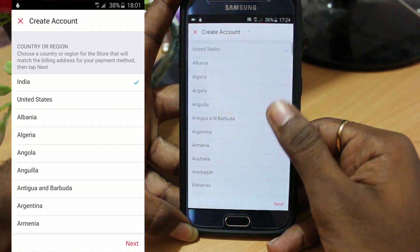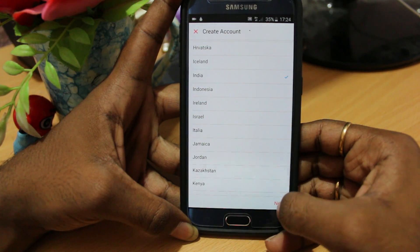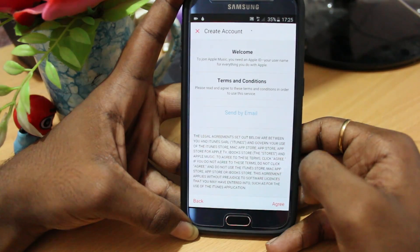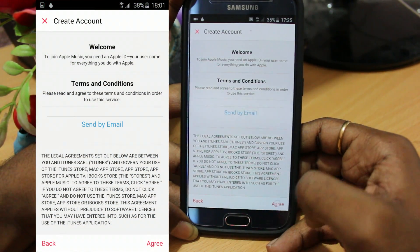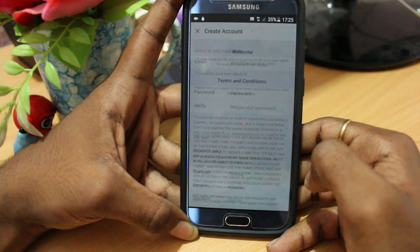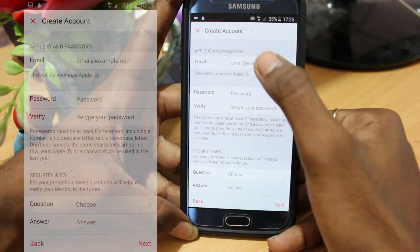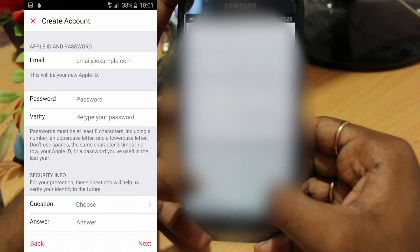This will take you through some instructions. First of all, you have to choose your country. Then you have to agree to Apple's terms and conditions. Now you can use your email to create an Apple ID — it can be any Gmail account or any other Yahoo account. Use it and follow the instructions.